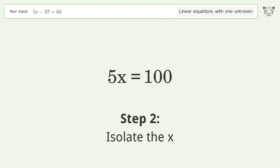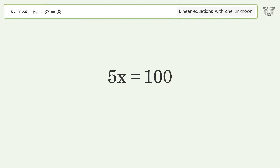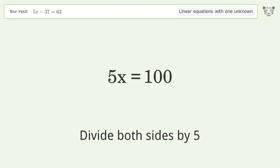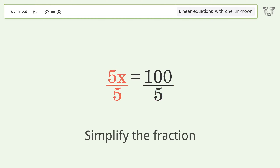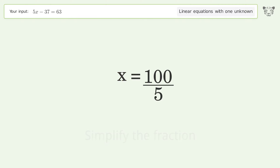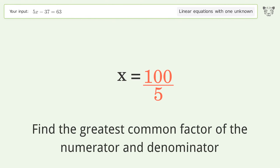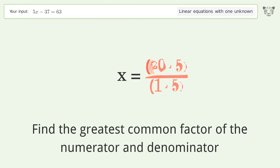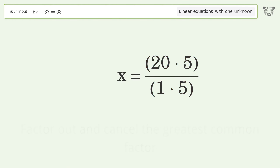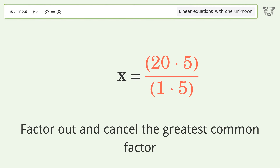Isolate the x by dividing both sides by 5, then simplify the fraction. Find the greatest common factor of the numerator and denominator, then factor out and cancel the greatest common factor.